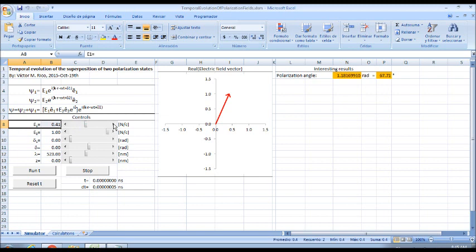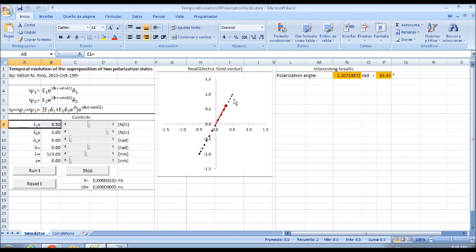And if I run T, you can see that the polarization angle is around 63 degrees.